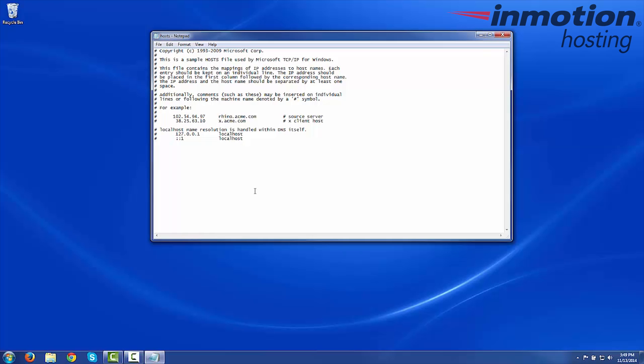It's going to open like this. What we're going to do is start by entering the IP address that you want to resolve to. This is most likely going to be your shared IP address, which you can view on the left side of cPanel. Just as an example, I'm going to enter 123.45.67.89. Then make a space, and then type the domain that you want to resolve to that IP. In my example, I'm just going to put example.com.